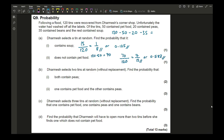Part b: Dharmesh selects two tins without replacement. Find the probability that both contain peas. There are 20 peas out of 120 tins initially. Without replacement: (20/120) × (19/119) = 19/714, which as a decimal is approximately 0.026.